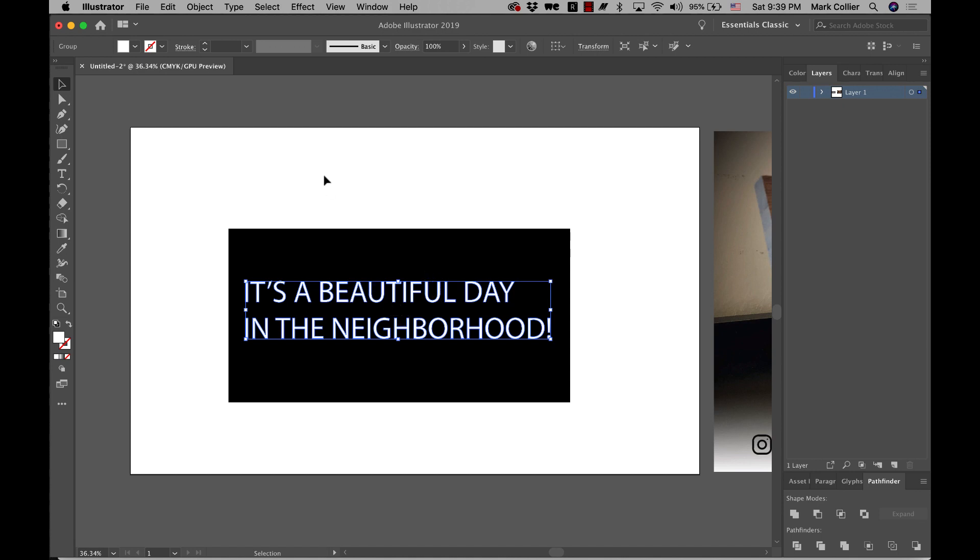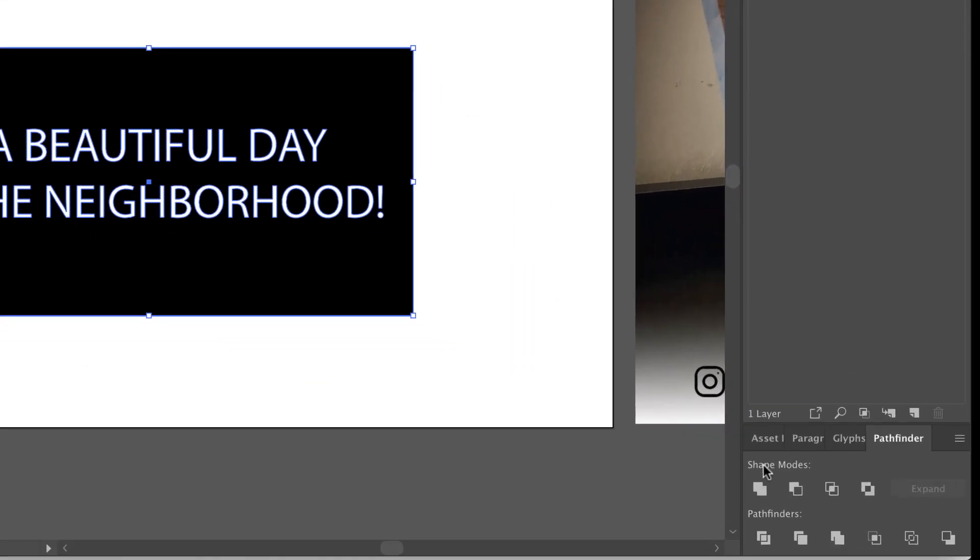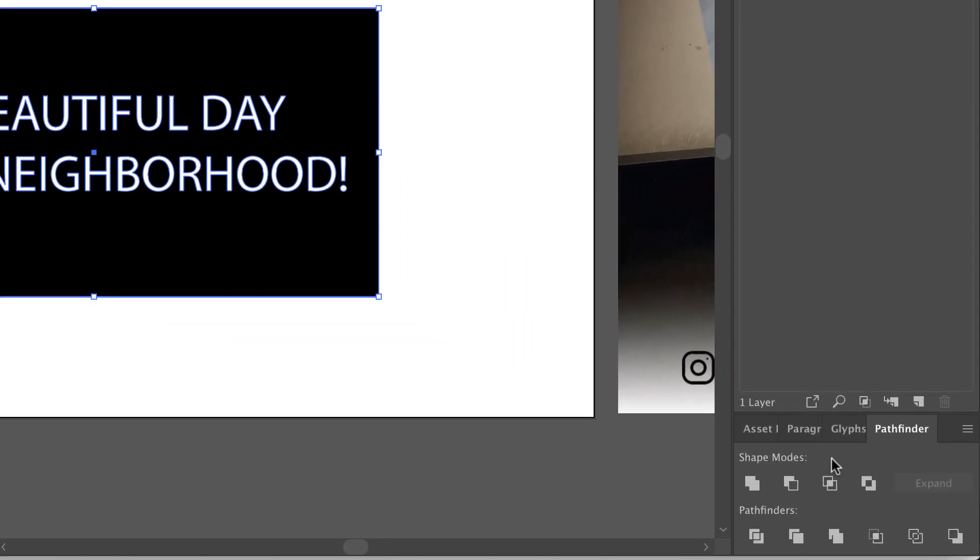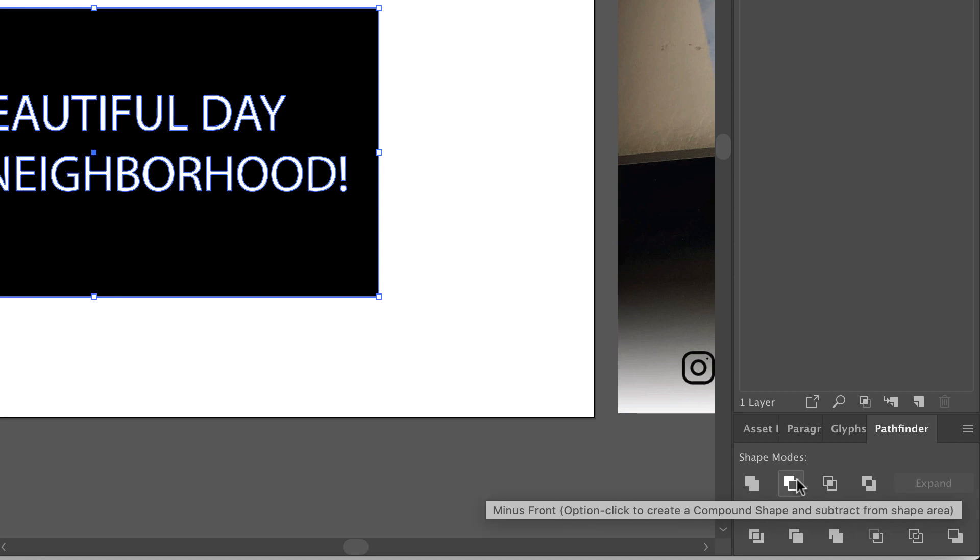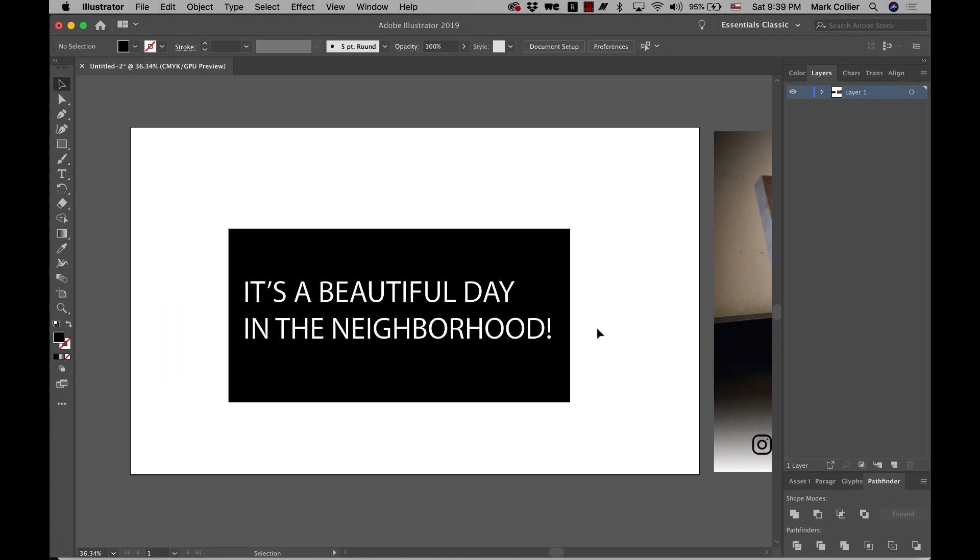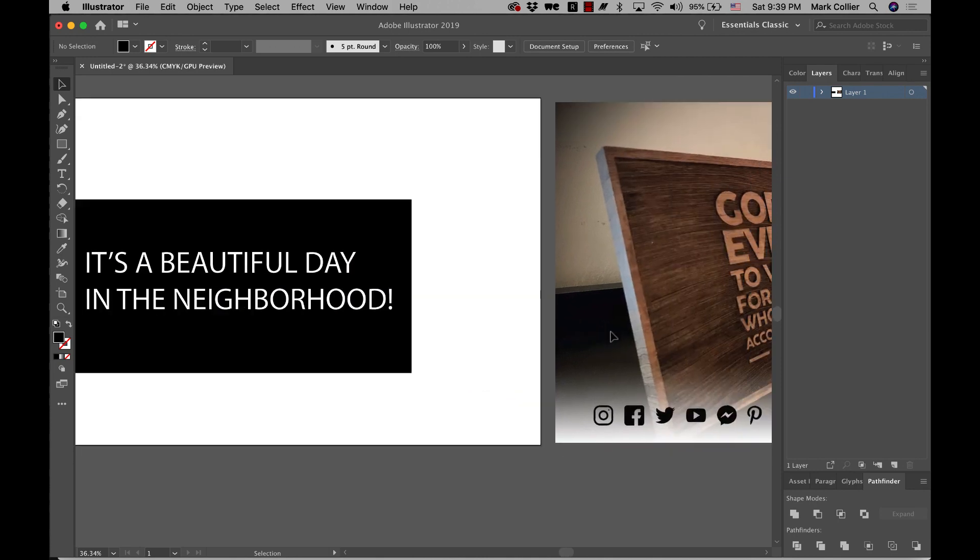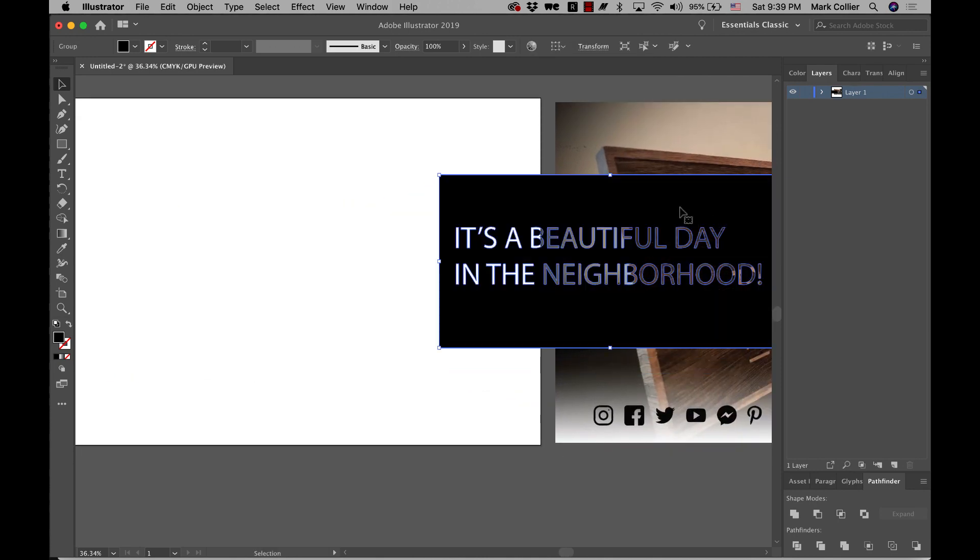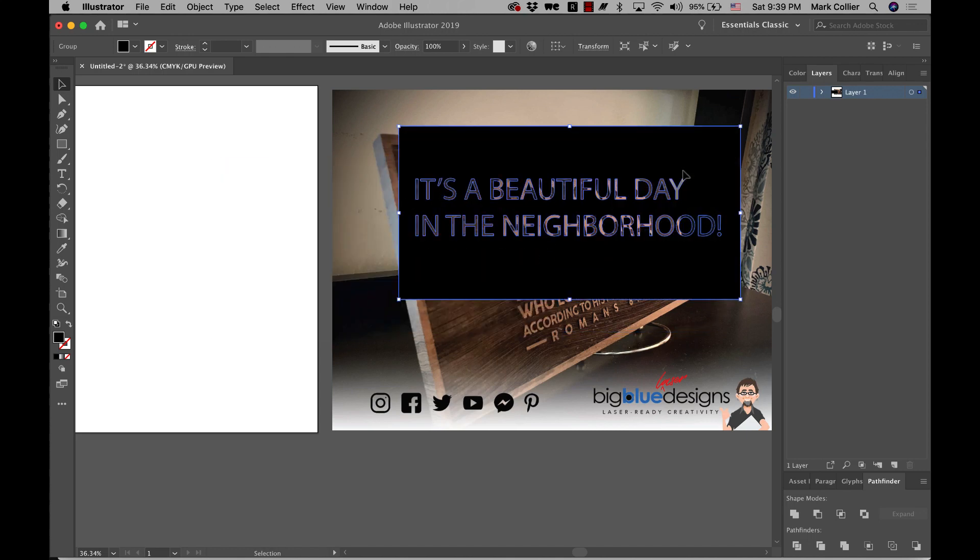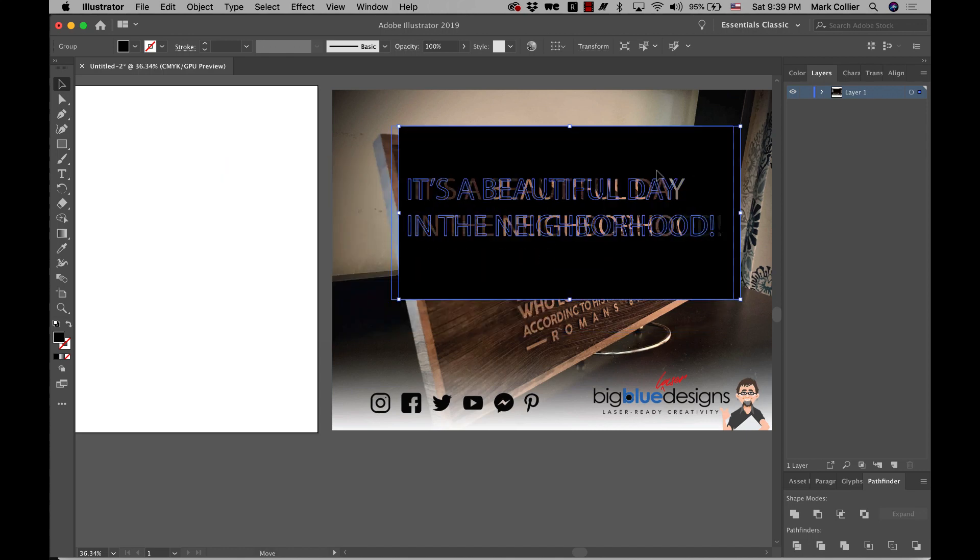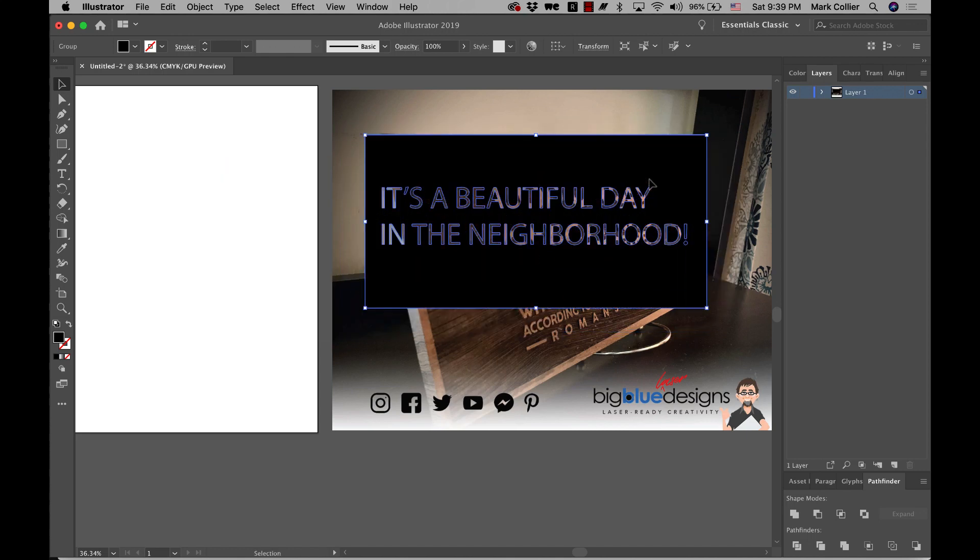But now it's a shape. And then if you select both the background and the text and then go down here to Pathfinder and go to the second one right here called minus front, click that. And although you can't tell that anything happened, if I were to now grab this and bring it over here, you can see that the text is transparent now or punched out of the background.